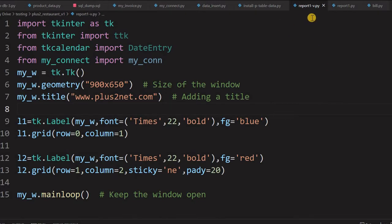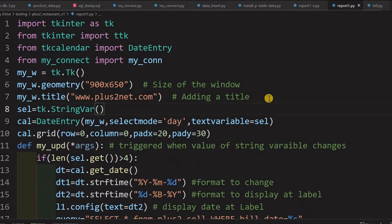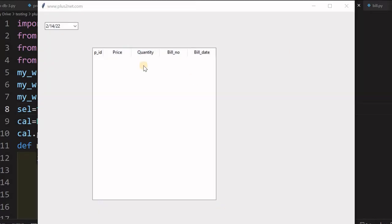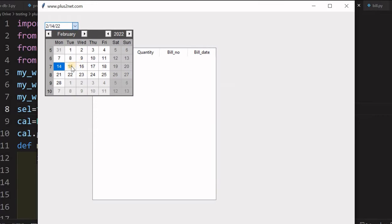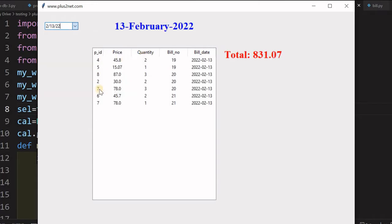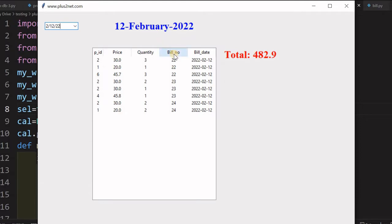Here is the full script. Let's run it and see how this works. The user has to select a date — say yesterday's sale — and here is the yesterday's sale and the total value, the date has come up. Let's go back one more day to 12th February. So the user can select a date and then display the total values.